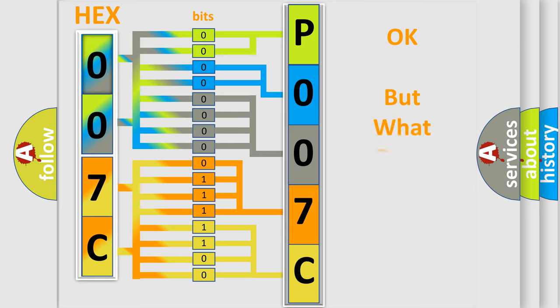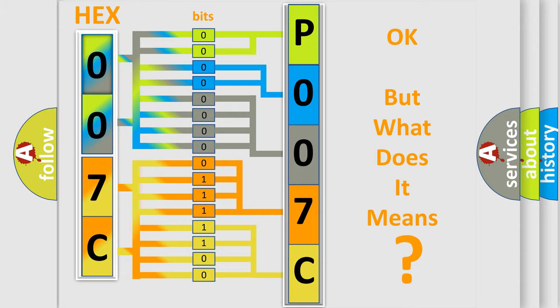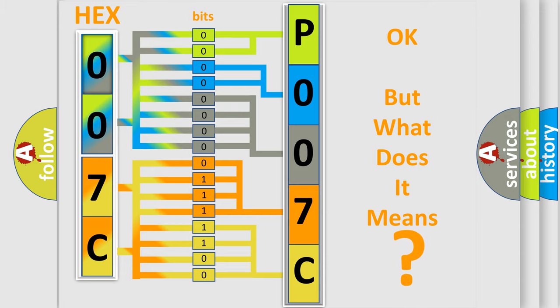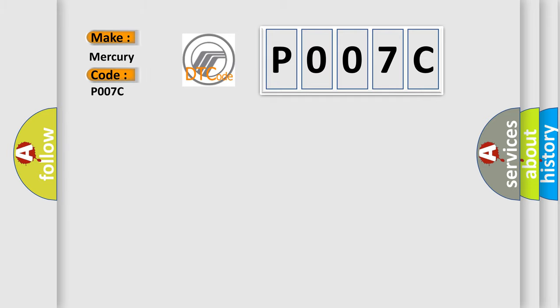The number itself does not make sense to us if we cannot assign information about what it actually expresses. So, what does the Diagnostic Trouble Code P007C interpret specifically for Mercury car manufacturers?